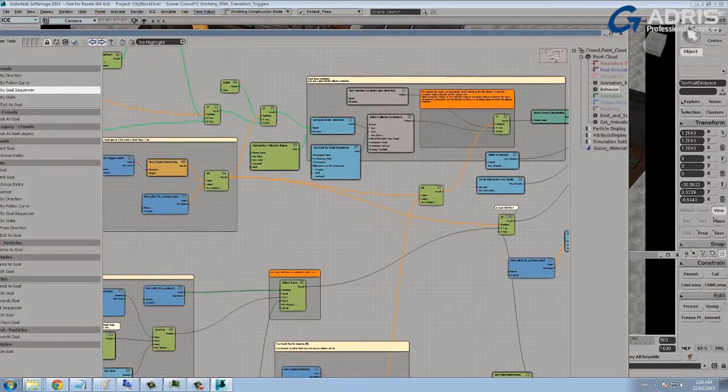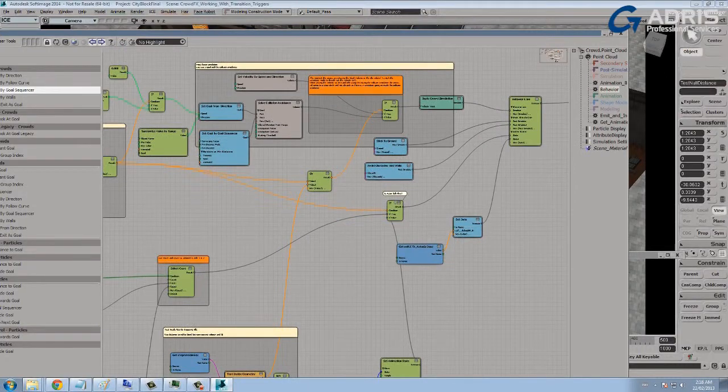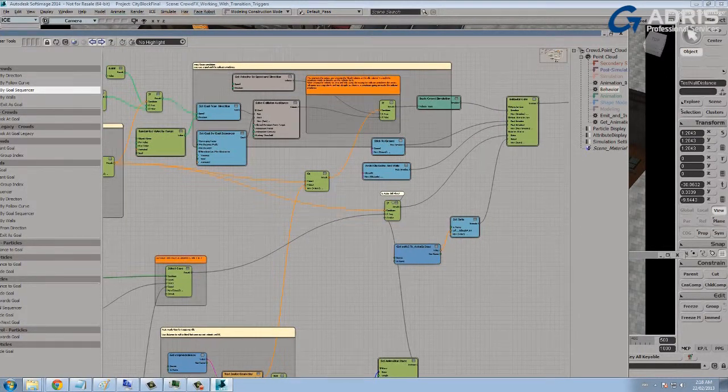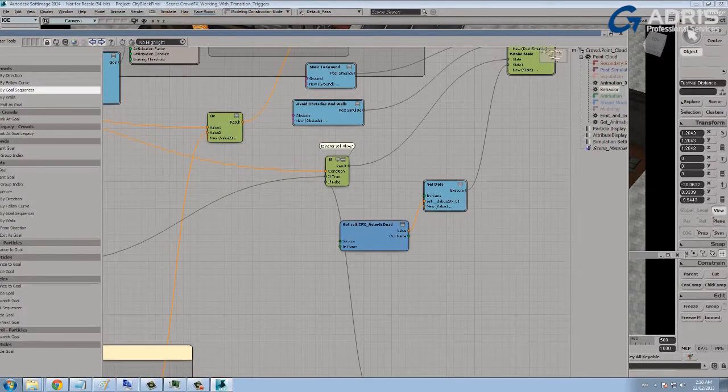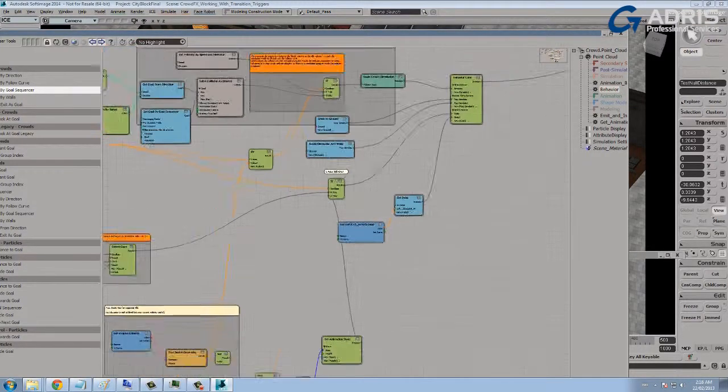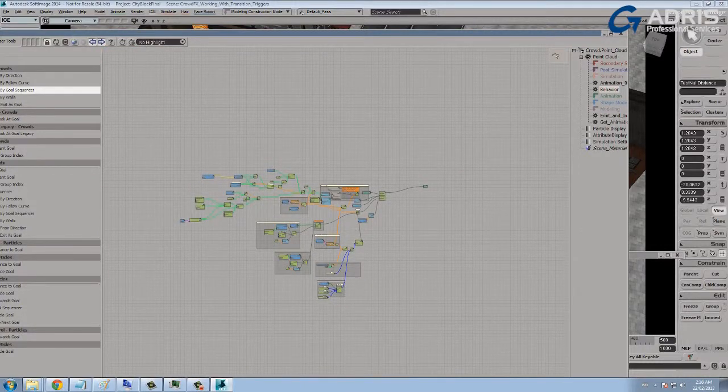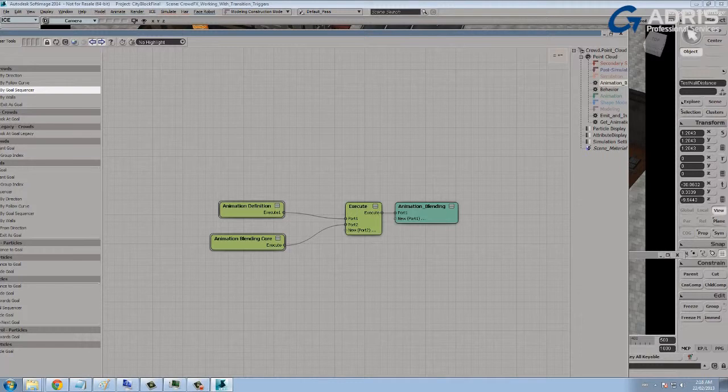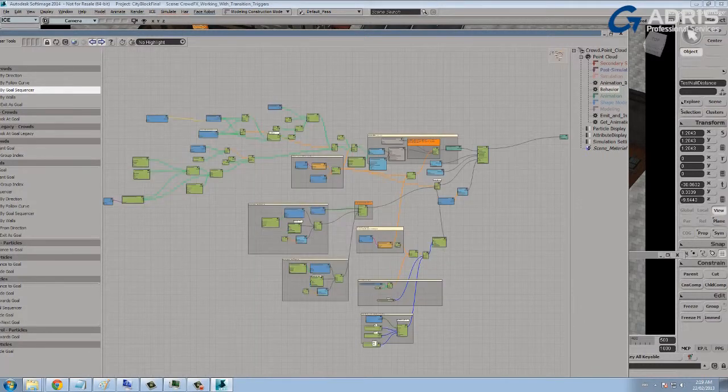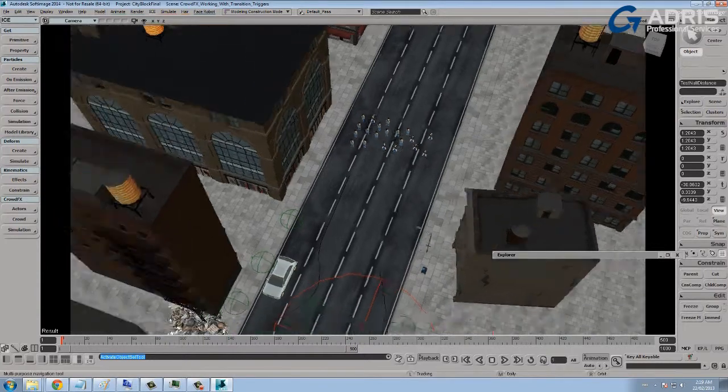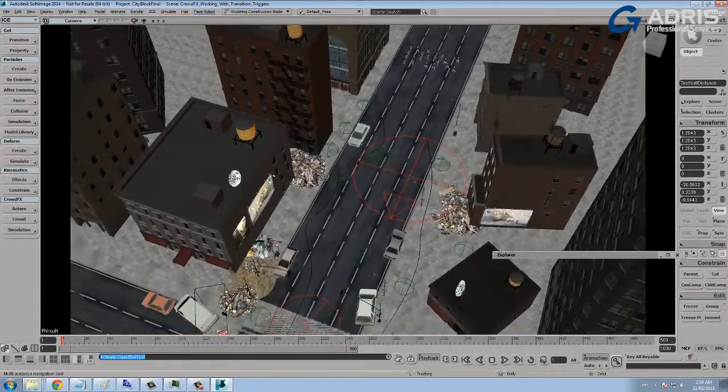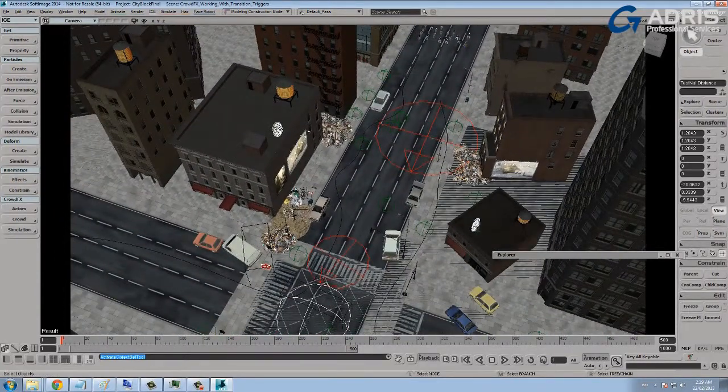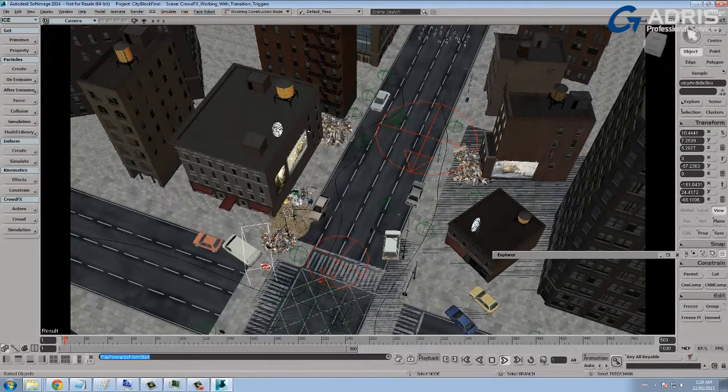Again, there's not a lot that you can't do with this crowd effect system. It's a very, very robust system that's really only limited by your imagination. So the behavior core and the animation blending tree are all new for Softimage 2014. Let's kind of see what other little things we can do here.